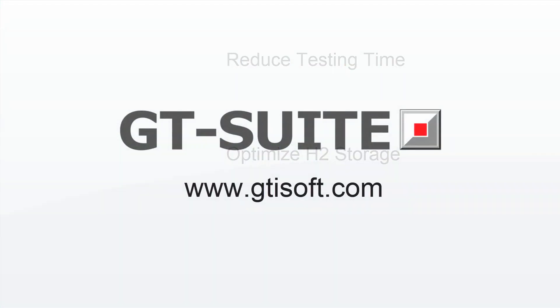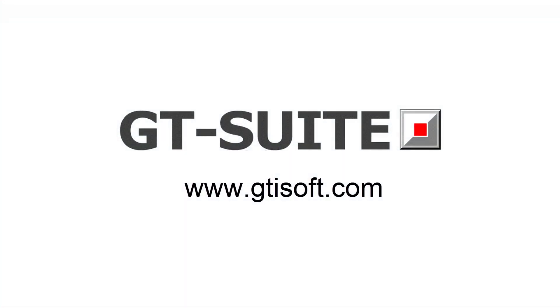To learn more, visit our website at www.gtisoft.com.